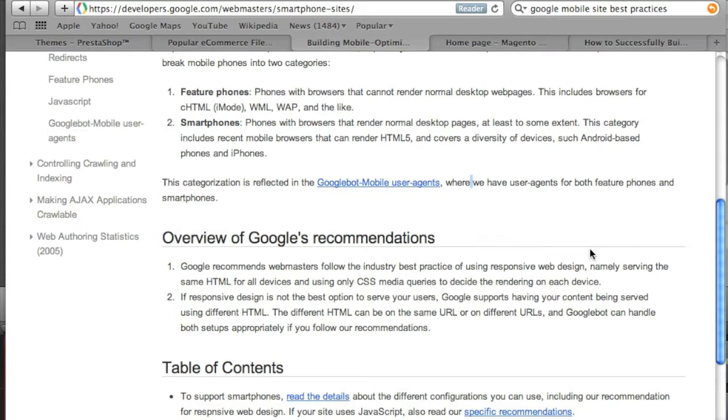This is definitely a topic that we cannot ignore because there are more and more people searching the web through smartphones, iPads and Android tablets. So we definitely want to accommodate those users by serving up an optimized version of our site specifically for them.